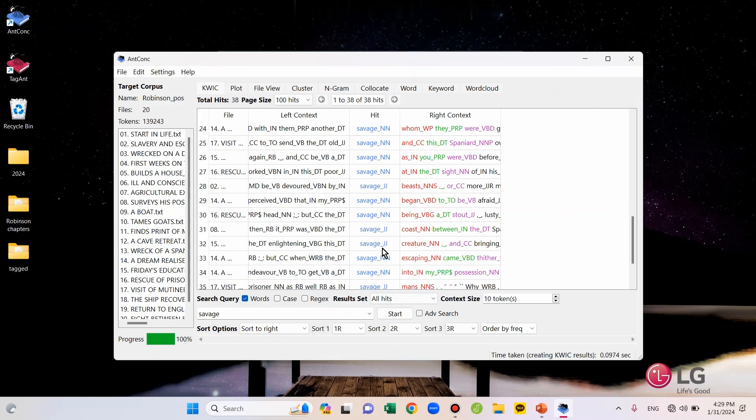OK, that's it for this video. I showed you how to upload POS-tagged files to AntConc and try the search. In the next video, we will do more searches with POS-tagged files. Thank you for watching. See you in the next video. Bye.